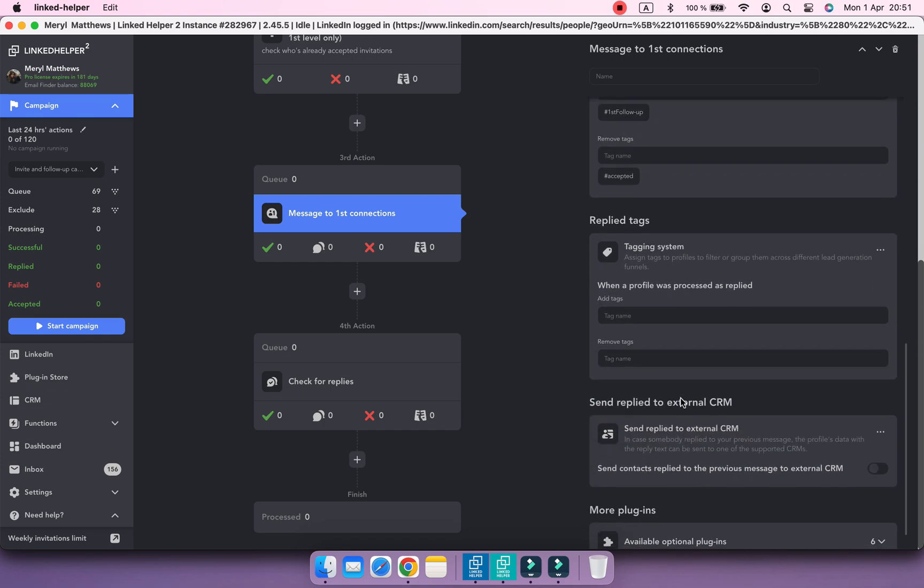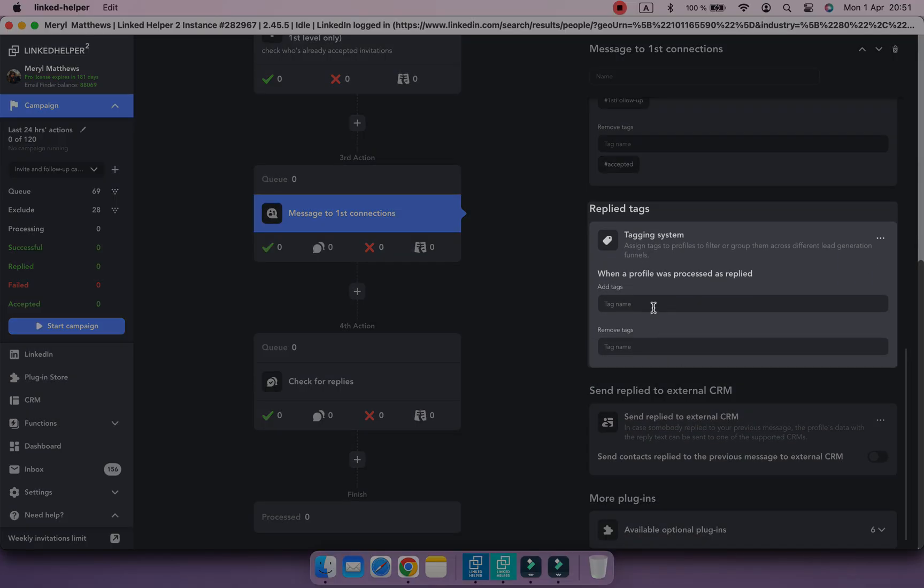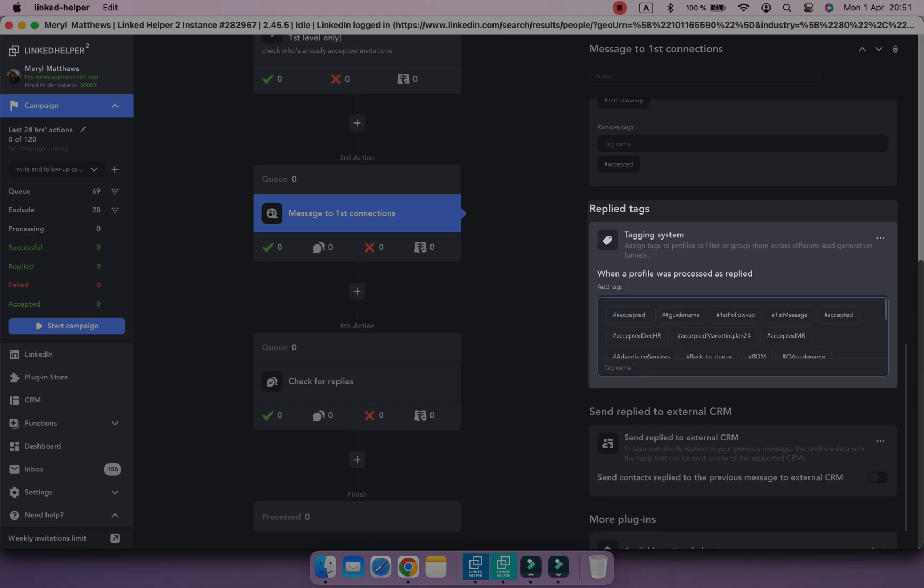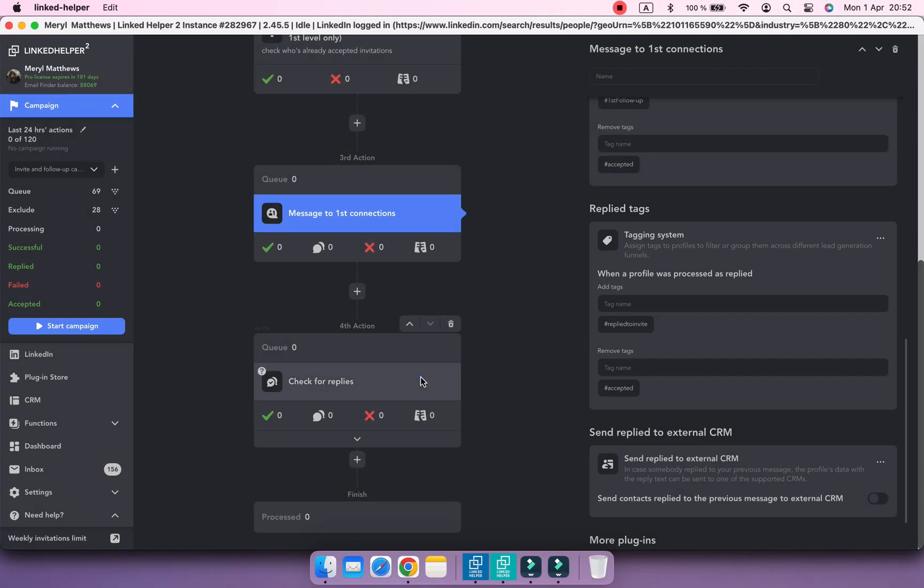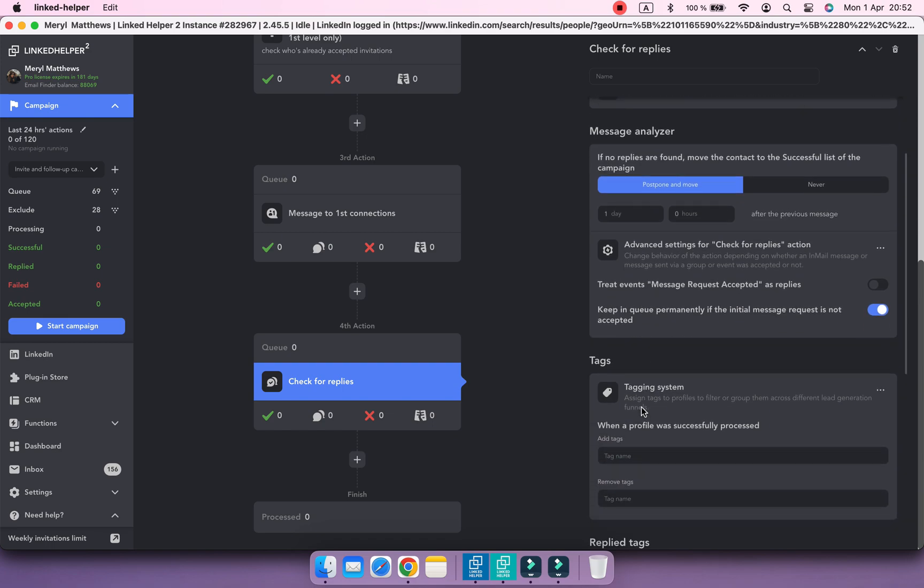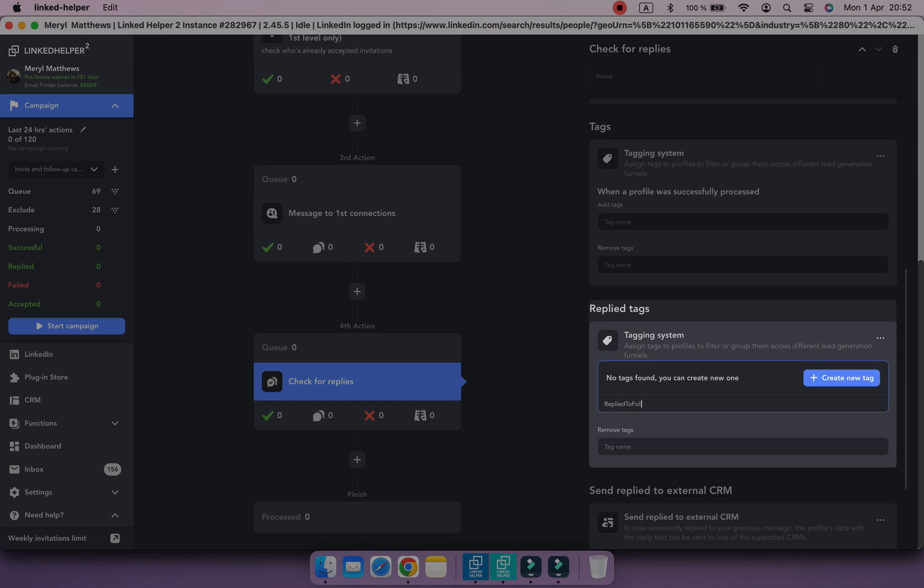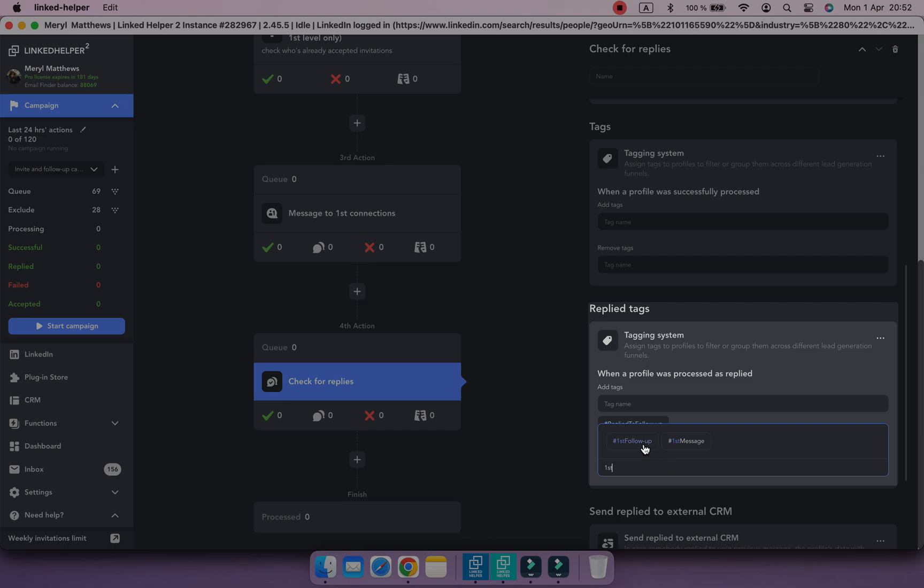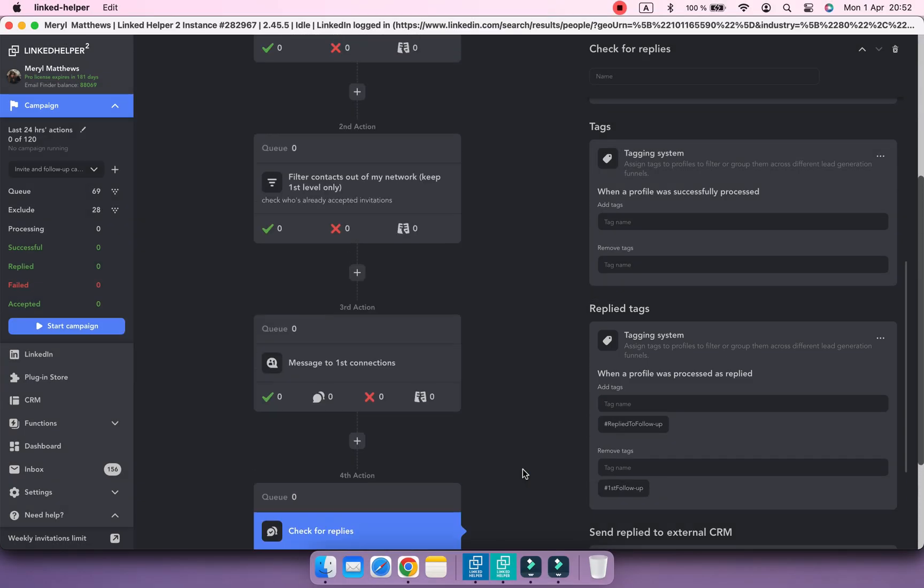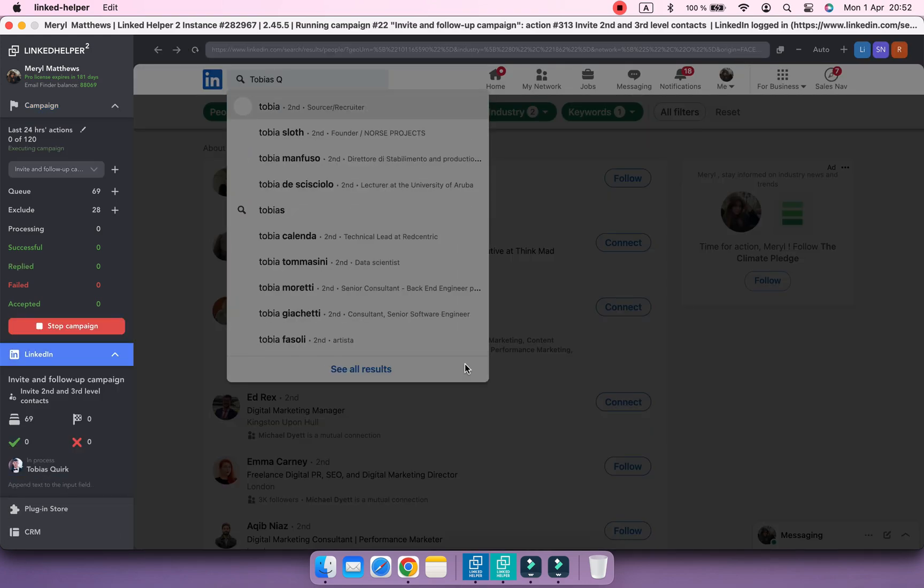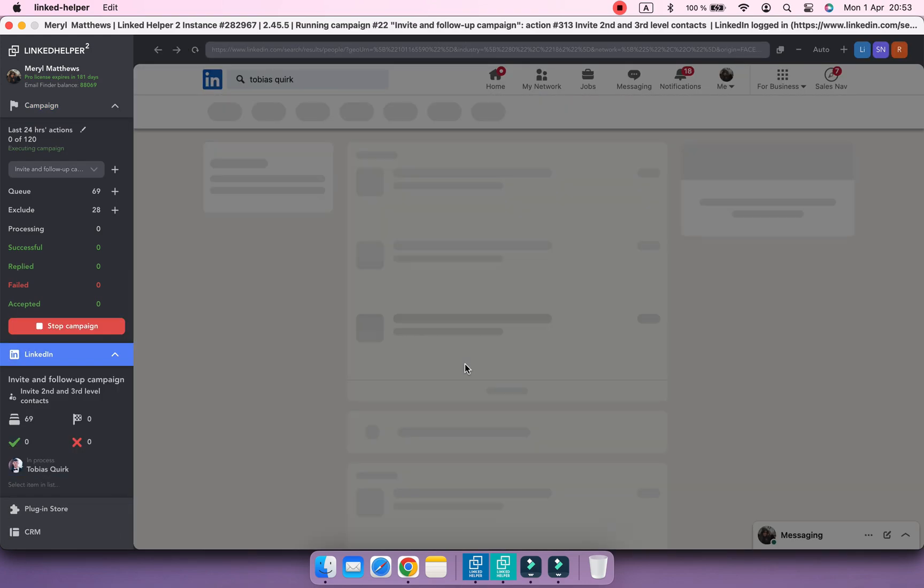Don't forget to set replied tags. And let's have a look at how LinkedHelper will assign these tags automatically.